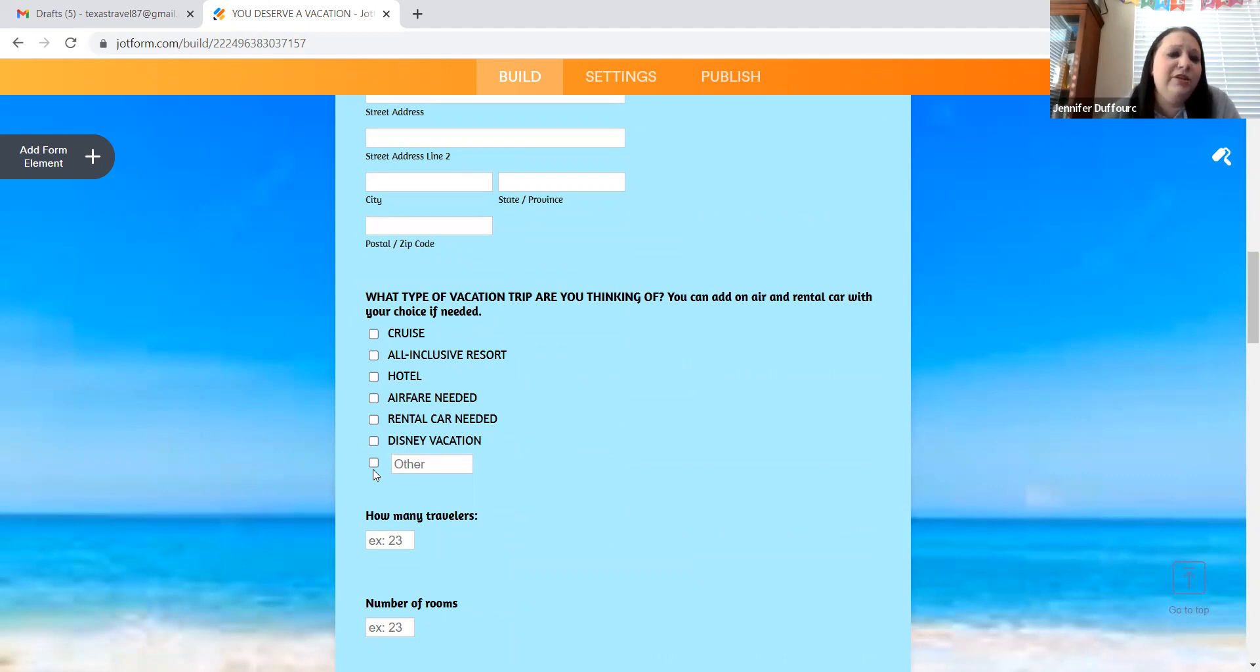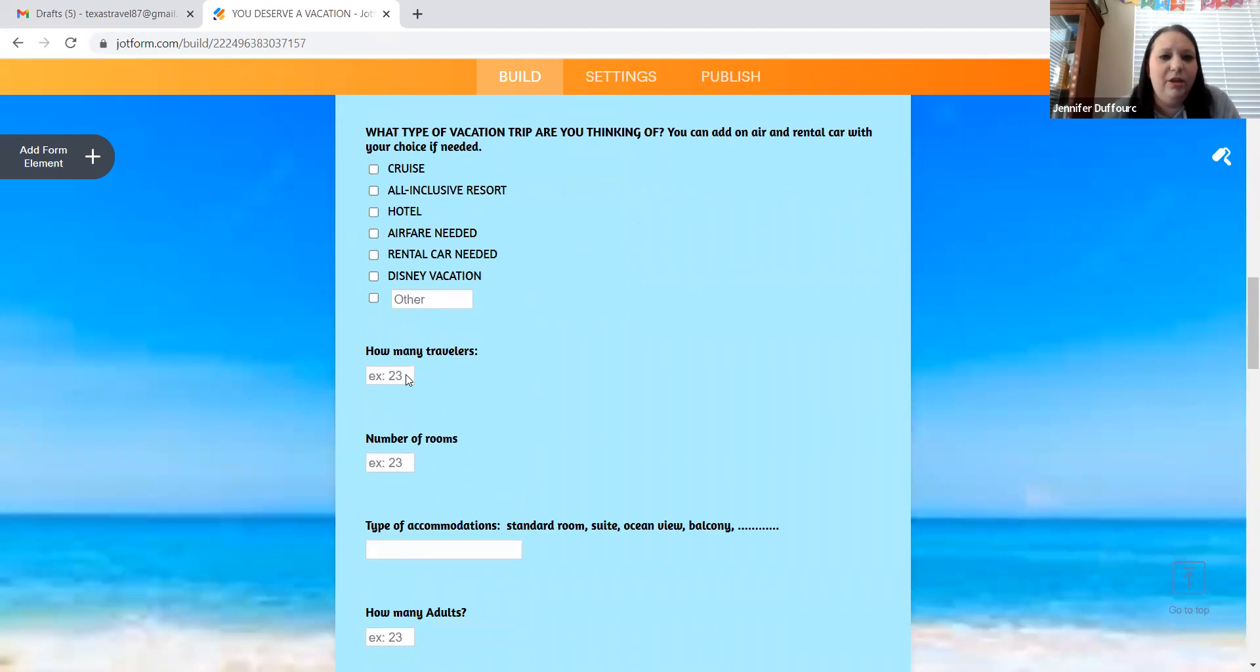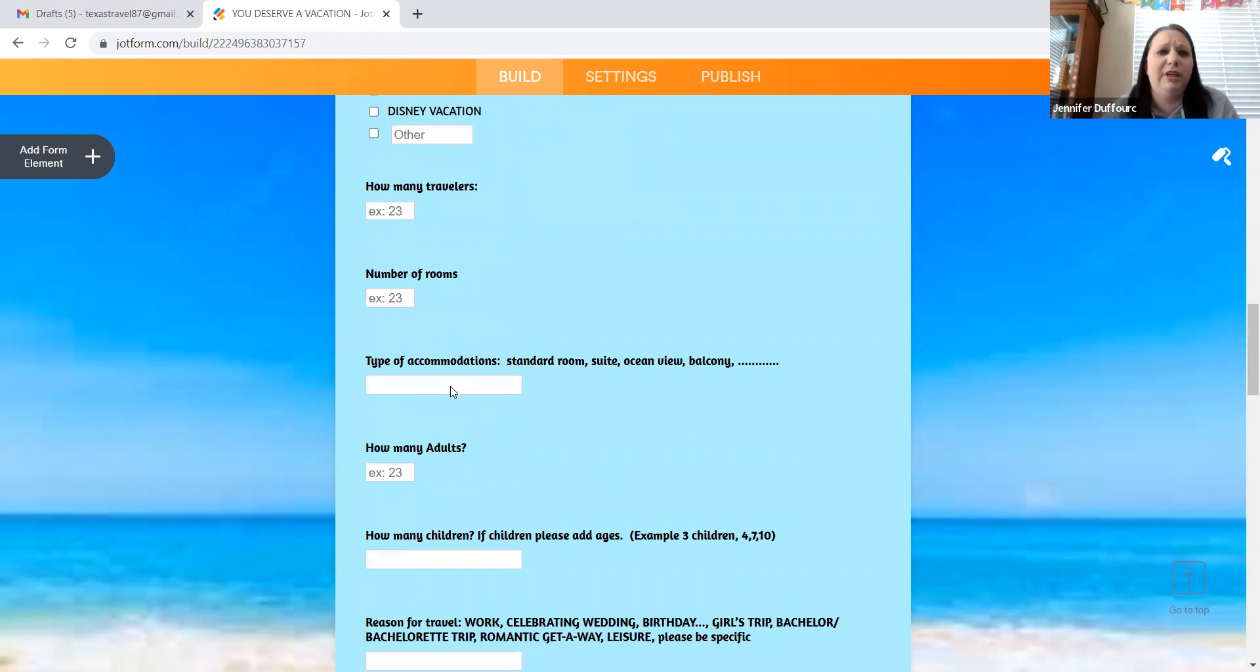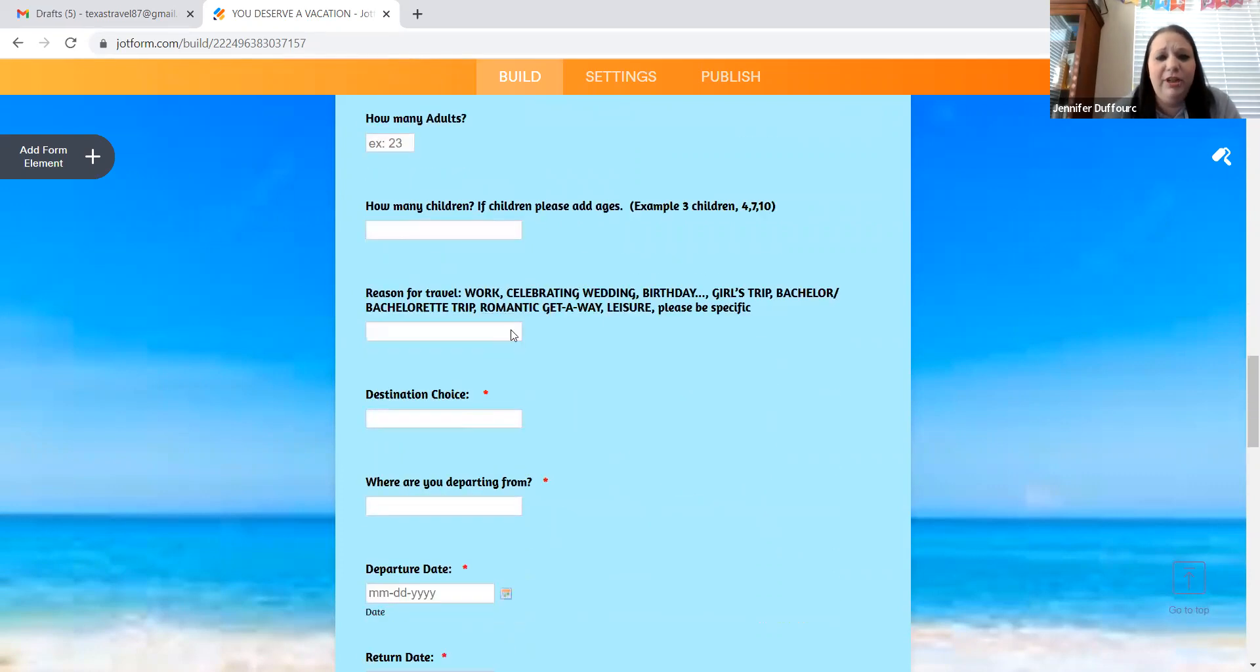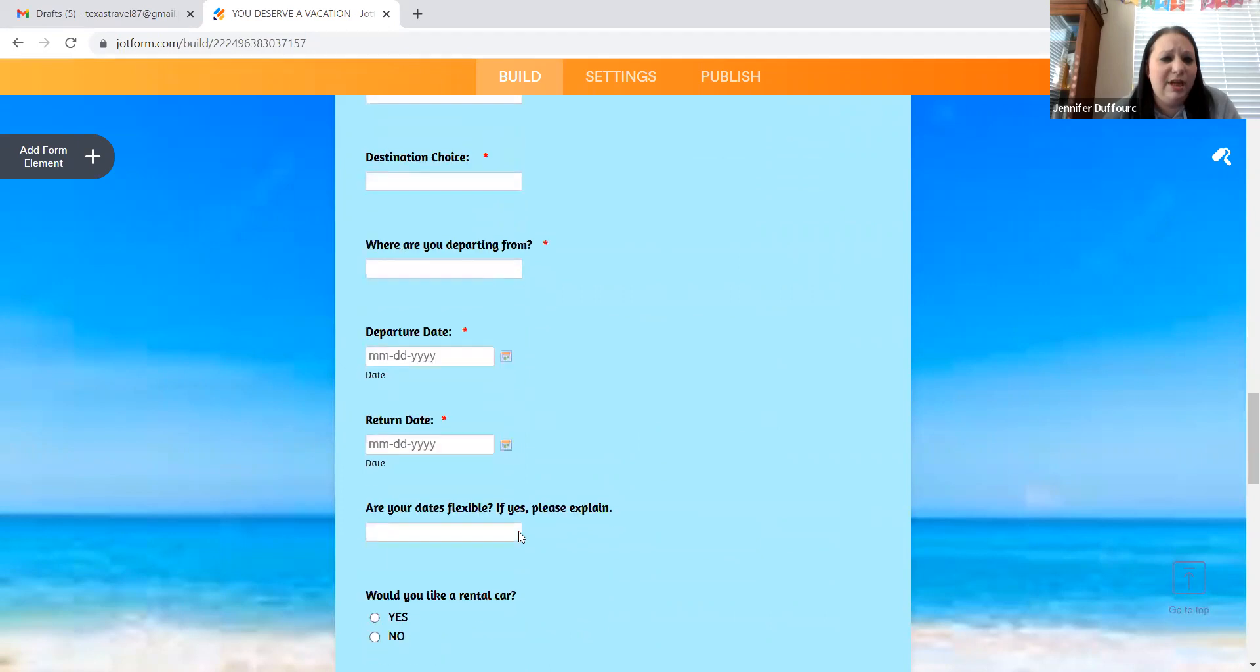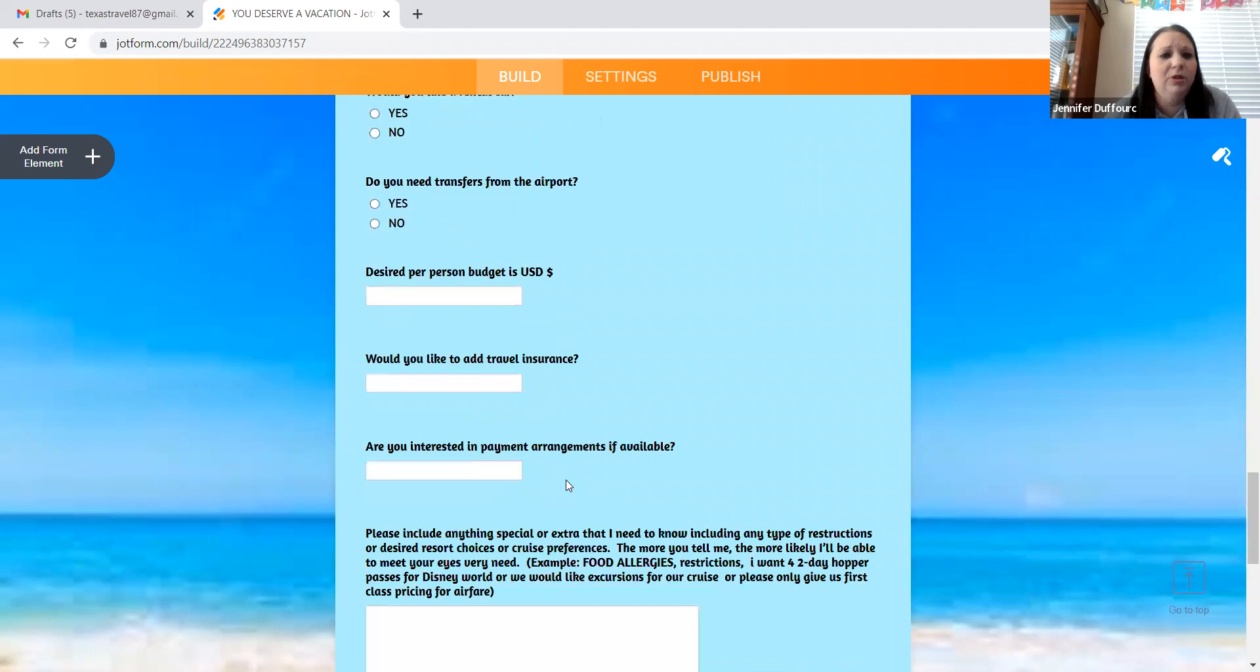So if they wanted, like they want to go to the mountains to ski, they could put something like that in there. How many travelers? How many rooms? The types of accommodations that they want. So if they wanted a suite in a hotel, they could put that there. How many adults? How many children? It has all the important stuff that you need to do a quote for a client on this form.